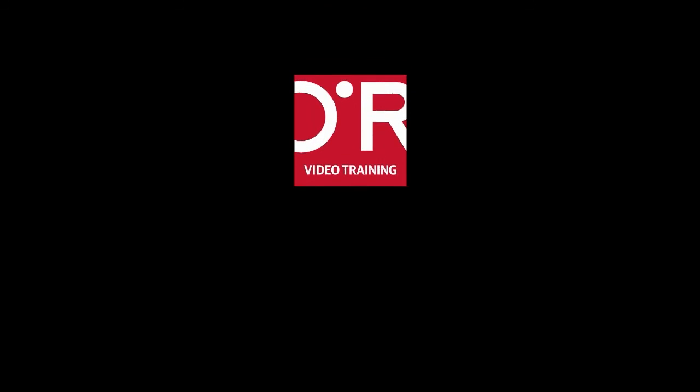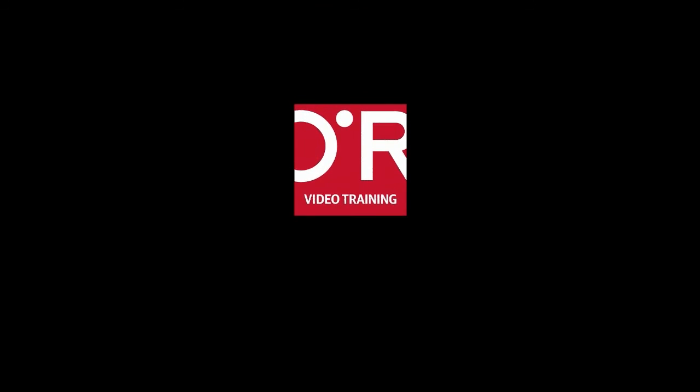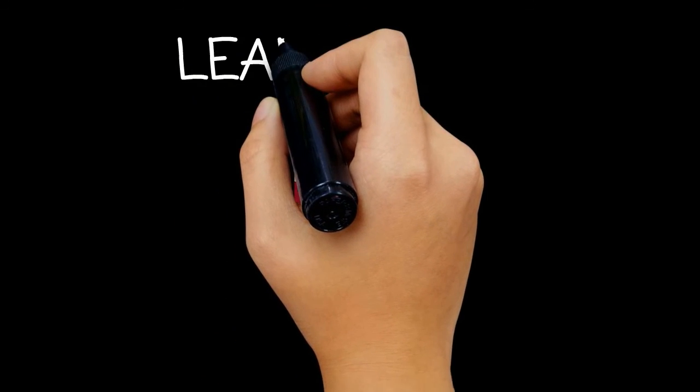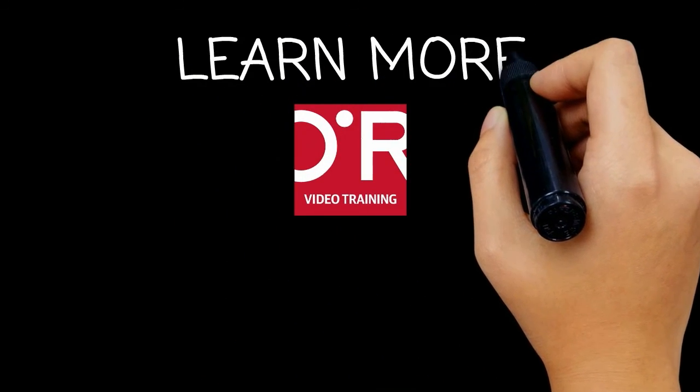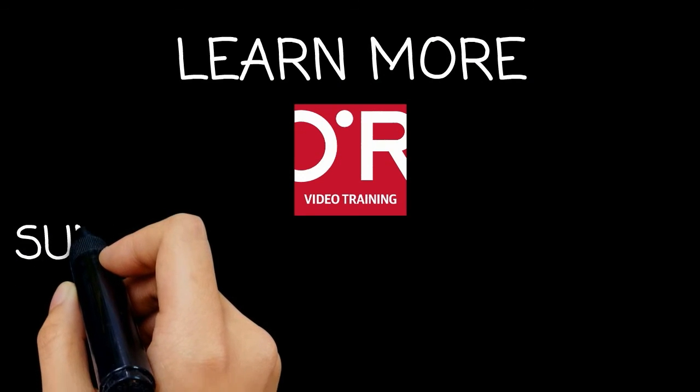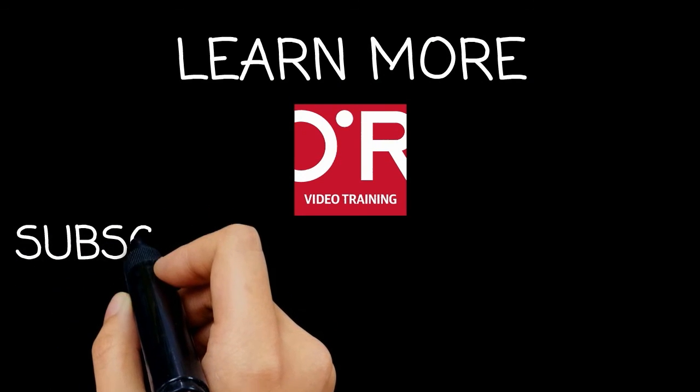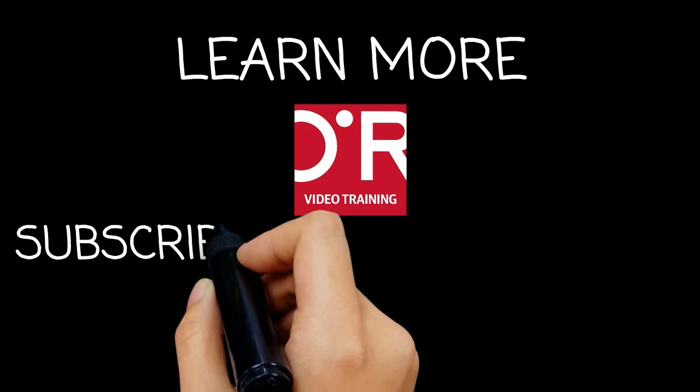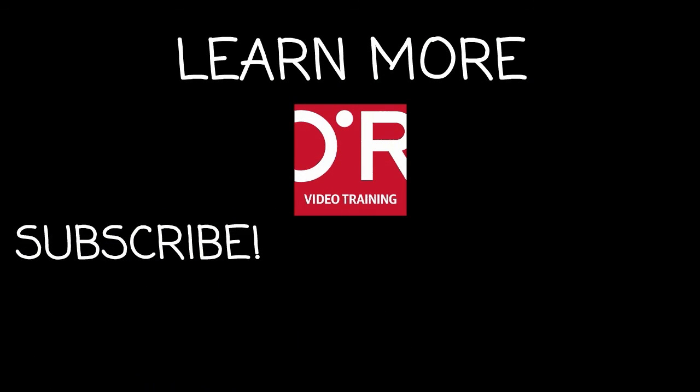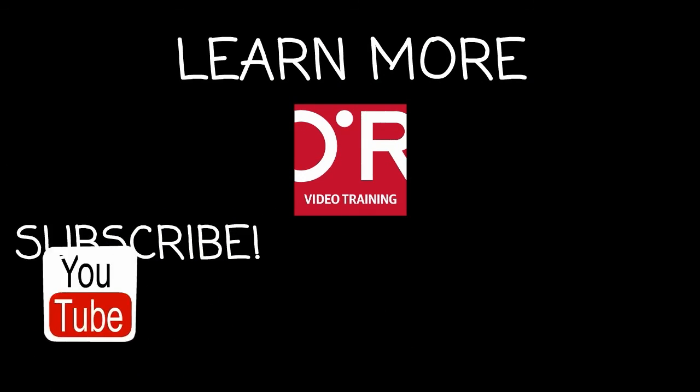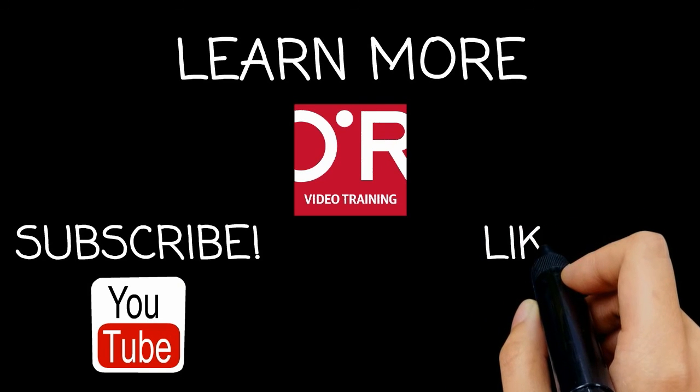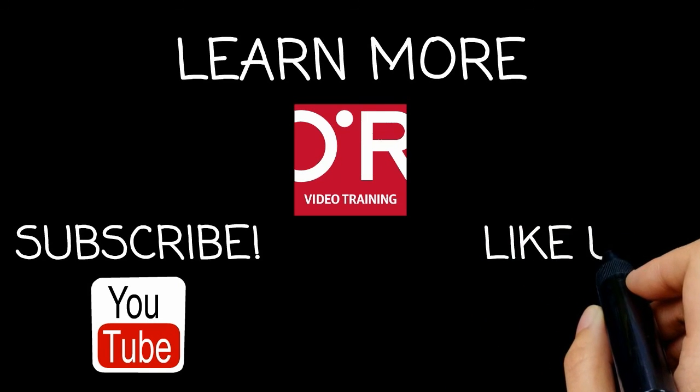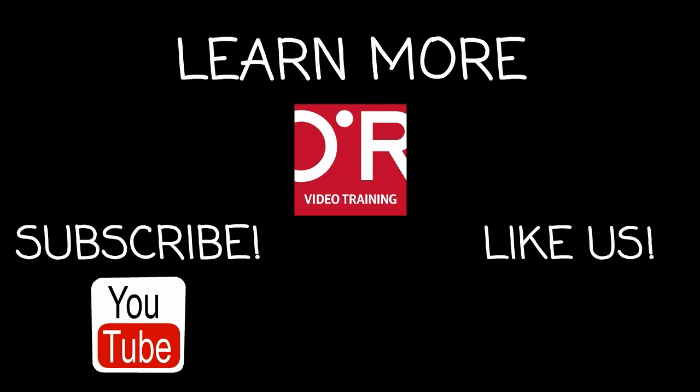Thanks for watching this O'Reilly Training video. If you'd like more information on this topic, click on Learn More. Don't forget to subscribe to the O'Reilly Video Training YouTube channel for more tutorials. And be sure to like us on Facebook. Good luck!